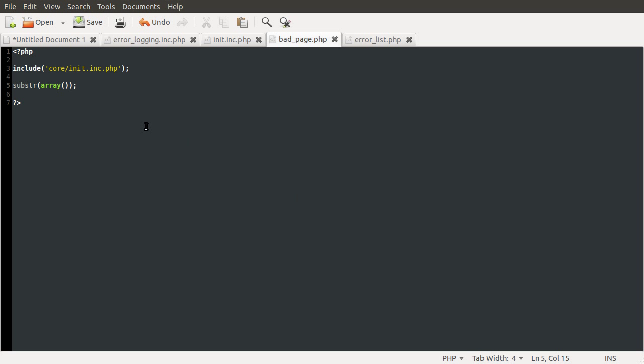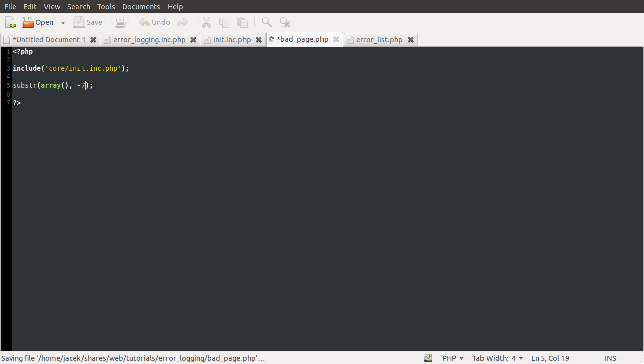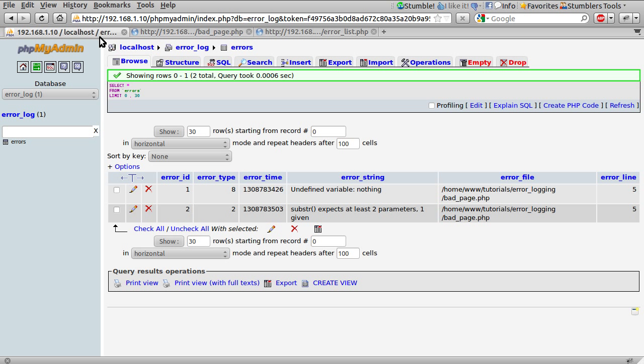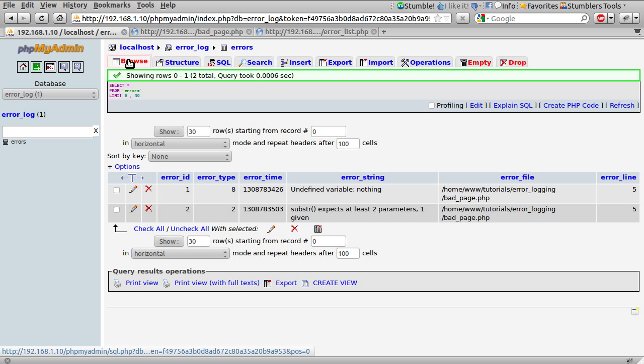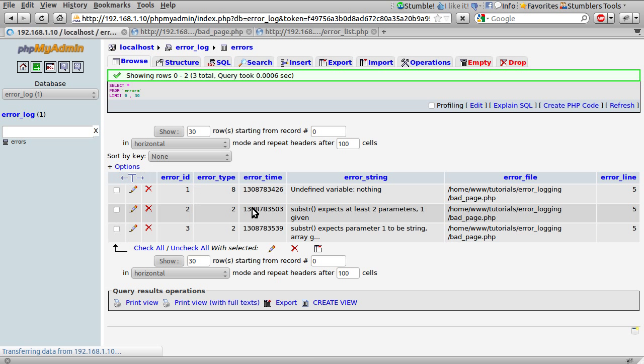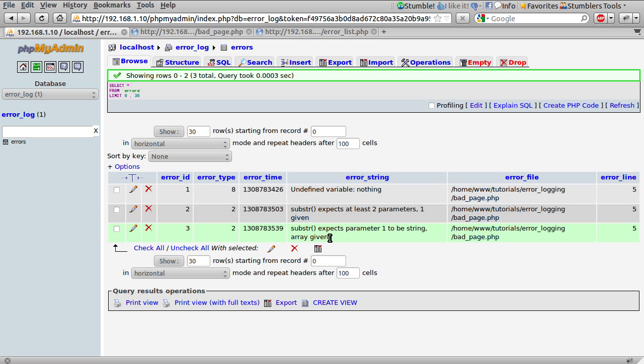I imagine if we added two parameters. And I haven't actually tested this. So I might be completely wrong. So let's just add minus seven. And hit. Oops. Wrong page. And hit reload. And then browse the database again. Yeah you see we get a third error. Substr expects parameter one to be string array given. So that's like the error message that would usually appear. If you've done something wrong.